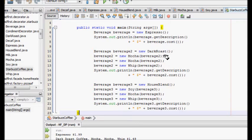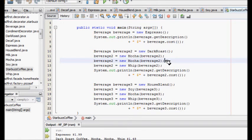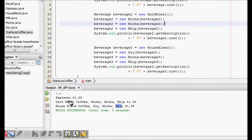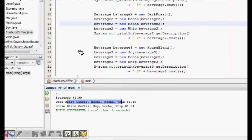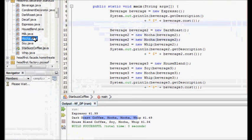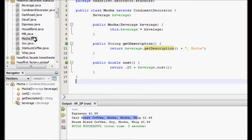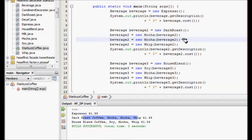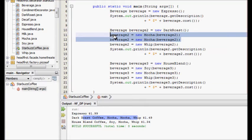You can also add the same condiment multiple times. I like mocha a lot, so I added two mochas. The output shows 'dark roast coffee double mocha whip' at 1.49, since mocha costs 0.20 each.